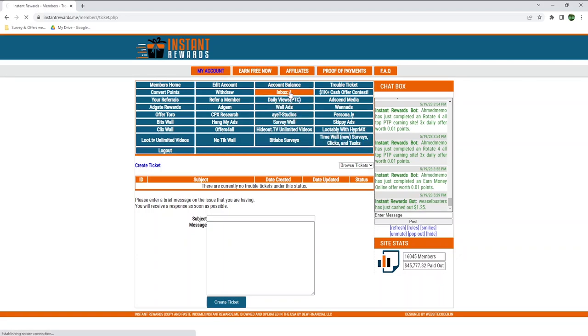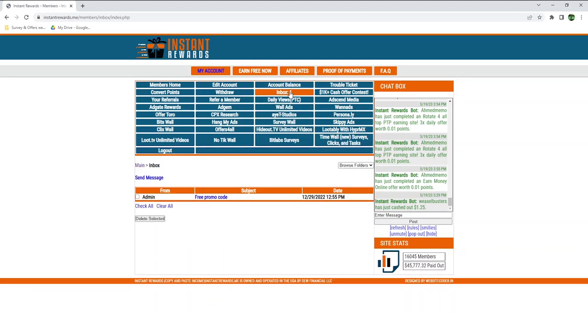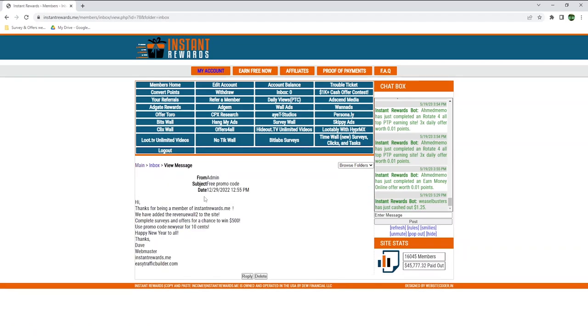I just noticed there was an inbox in the middle of this mess with a free promo code. This was sent in December of last year, so they added an offer wall called Revenue Wall to the site. However, as of May 2023, I could not see it anywhere, so perhaps it was removed.